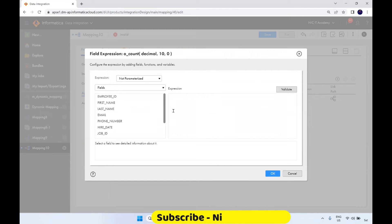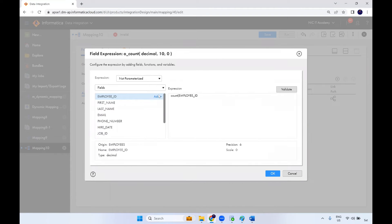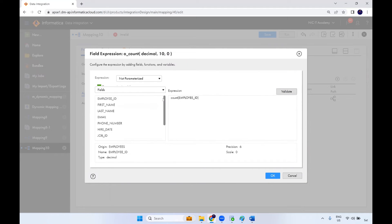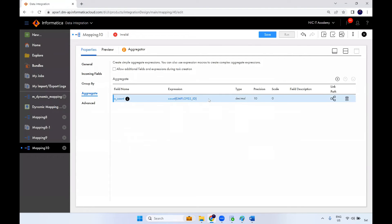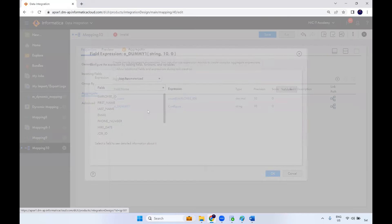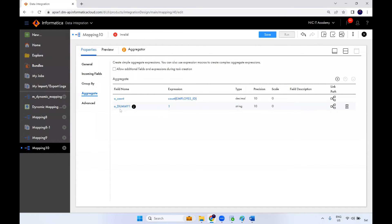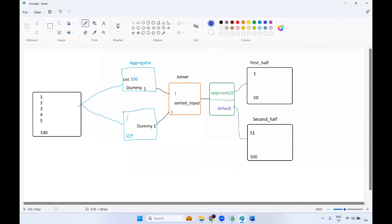For the aggregation expression, use COUNT of Employee ID. This gives us the total record count. Also create a second port called O_DUMMY with a constant value of 1. In the parallel pipeline, use an expression transformation. Create a variable port V_SEQUENCE as decimal with the expression V_SEQUENCE + 1 to generate sequence numbers, then output it as O_SEQUENCE_NUMBER. Also create O_DUMMY_2 with value 1 to avoid naming conflicts.